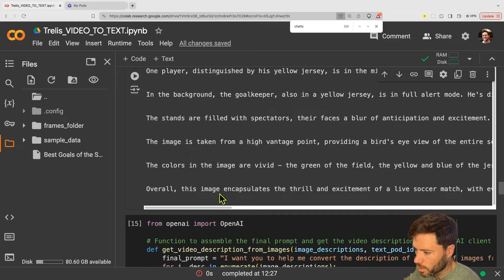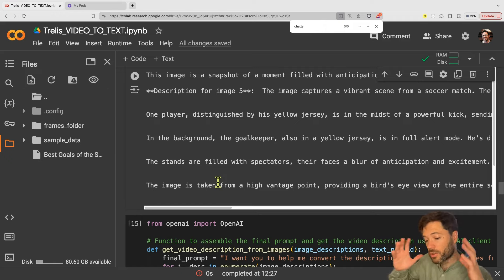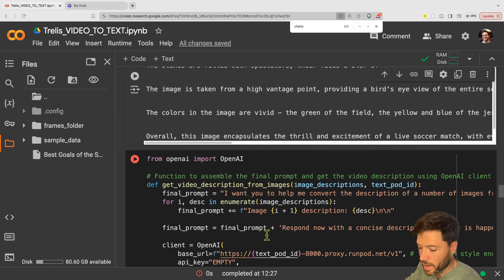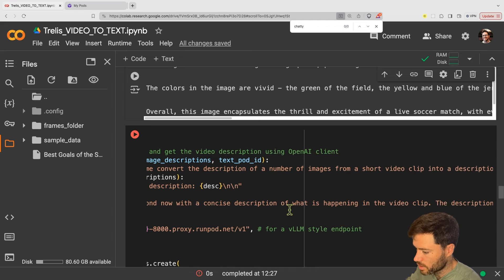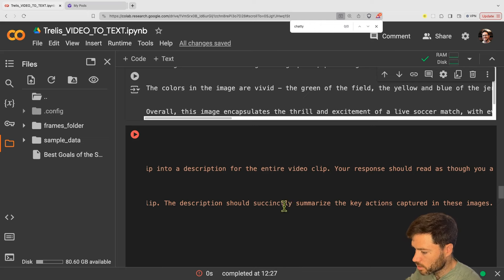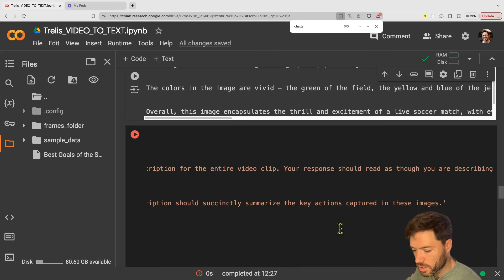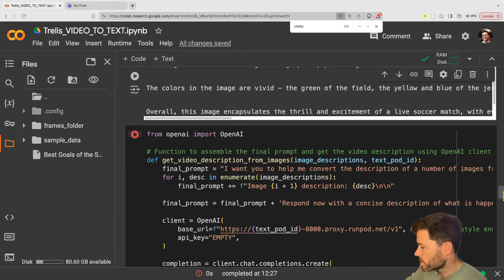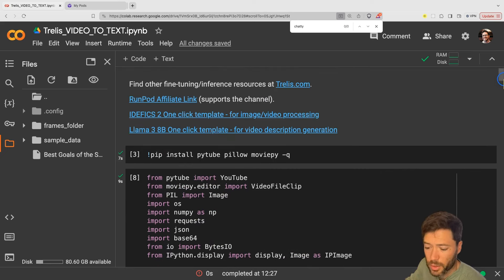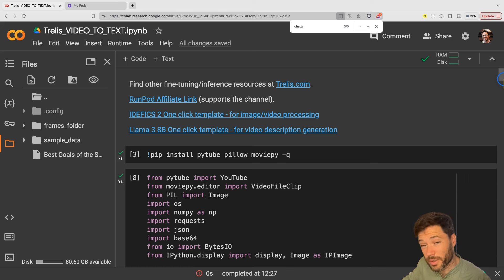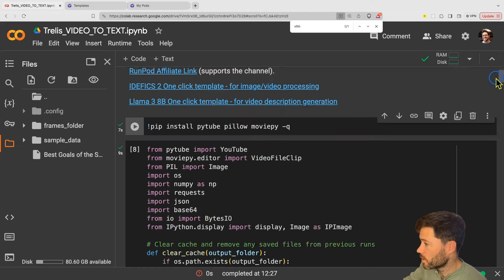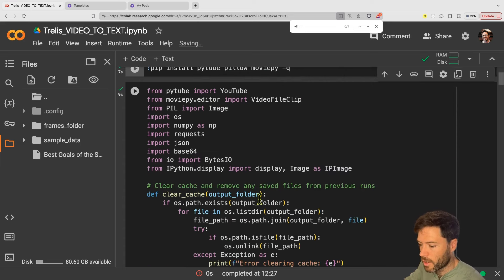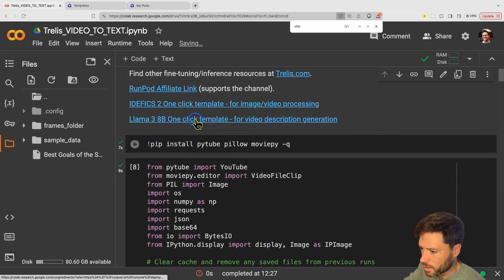Next I'm going to feed those descriptions into a text model and ask for a summary of the video. Those descriptions will be fed in and I'll ask the text model to respond with a concise description of what is happening in the video clip. The description should succinctly summarize the key actions captured in these images. The model I'm going to send that to is a text model — probably better to use a stronger model, perhaps one from OpenAI or perhaps LLAMA 70B. The model I'm going to use is LLAMA 3 8B — I could use 70B for higher quality but I want something quick to set up.